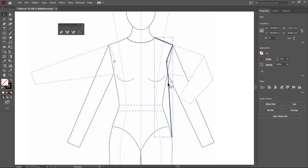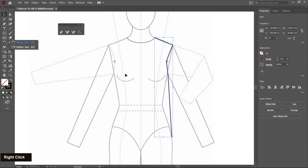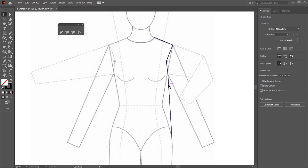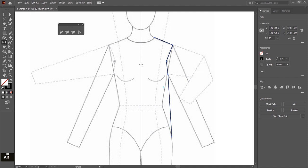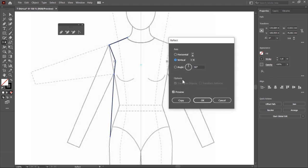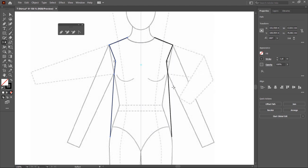Now I make a duplicate copy on the left side. You can create this using the reflect tool, which is available here, or you can also use the copy-and-paste method. First I'll show you how to use the reflect tool. Select the stroke, then select the reflect tool. Press Alt or Option key and click on the center line. A new flyout displays — choose the Vertical radio button and then click Copy. A duplicate copy of this path is created in the left direction.